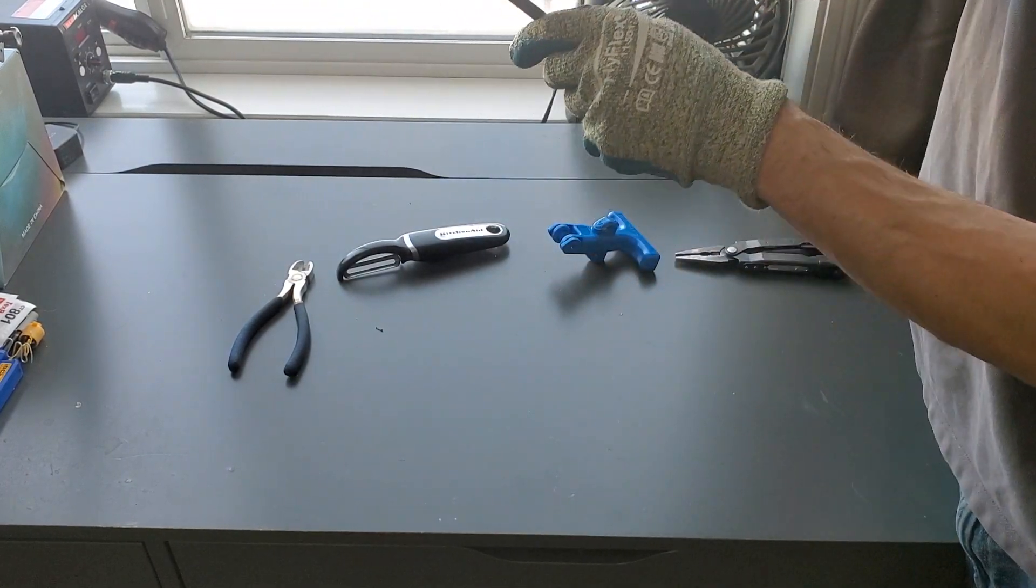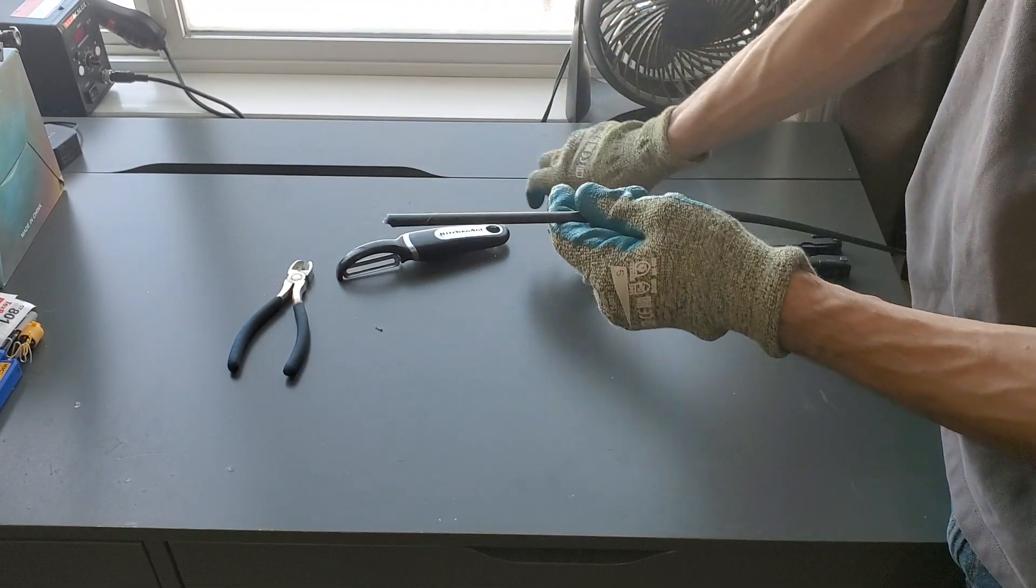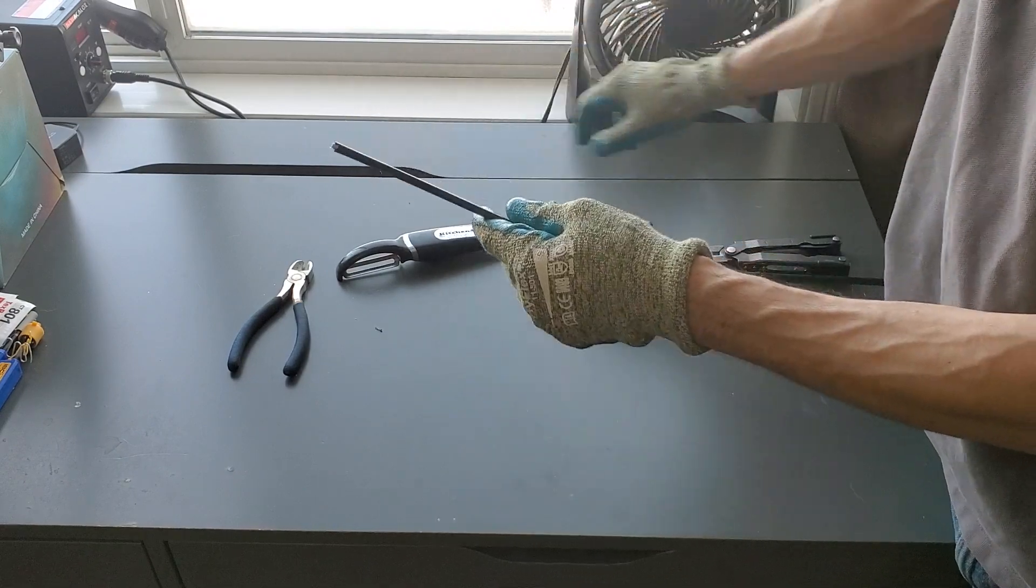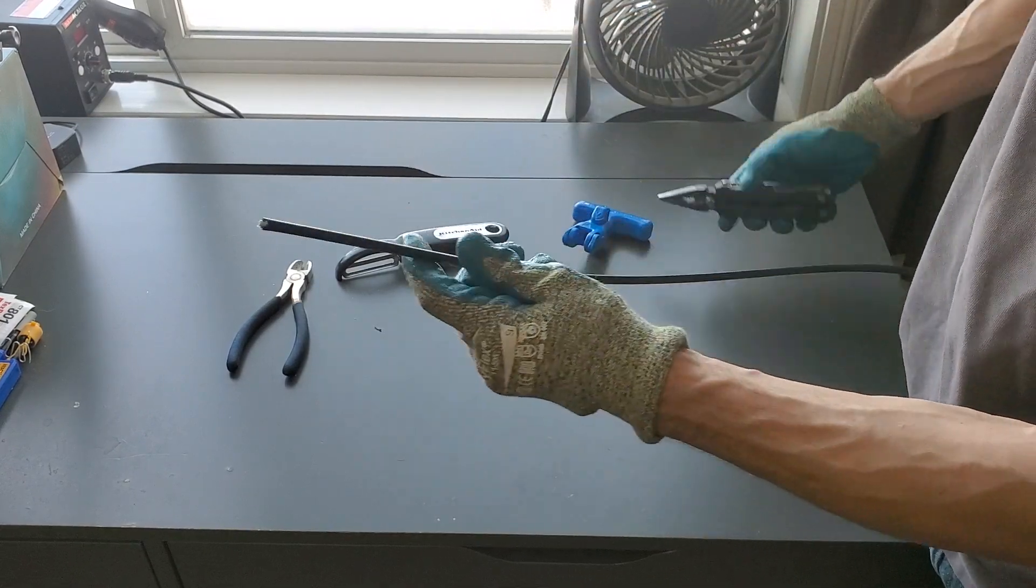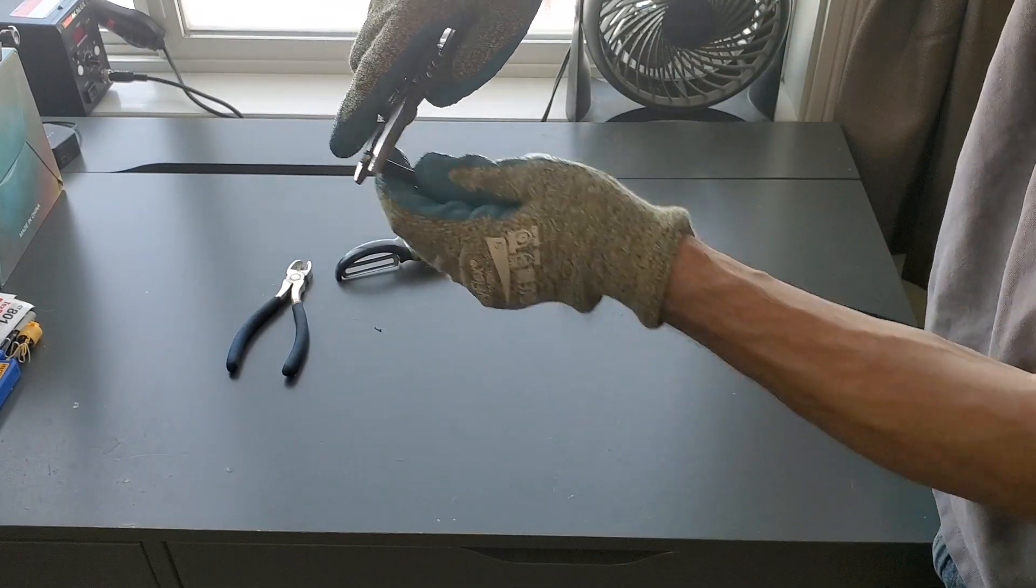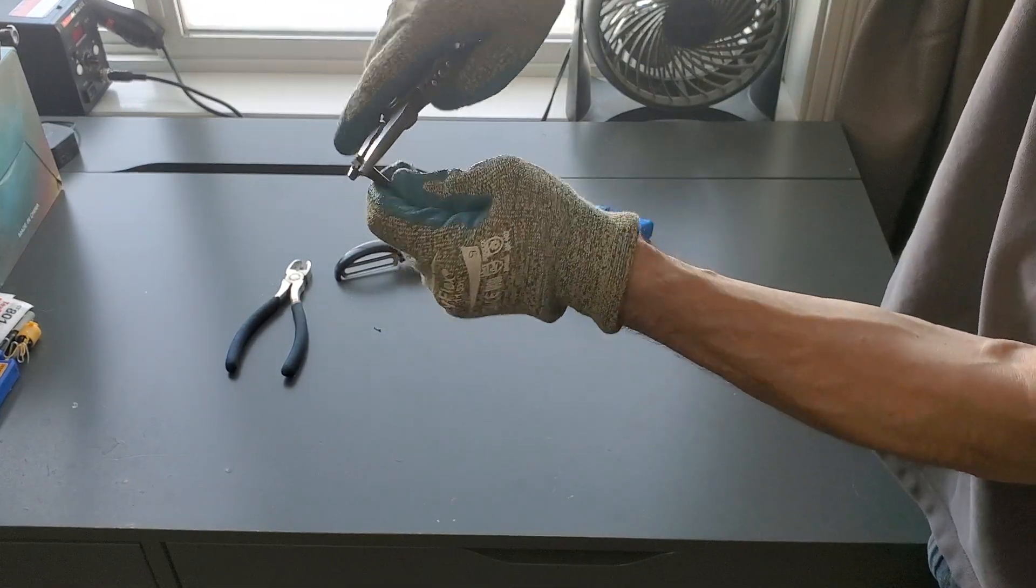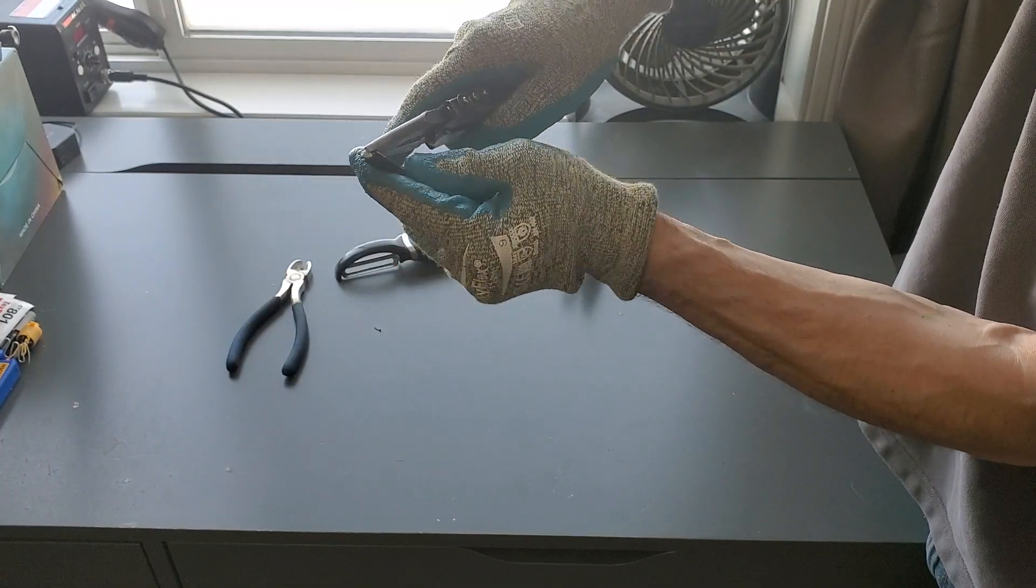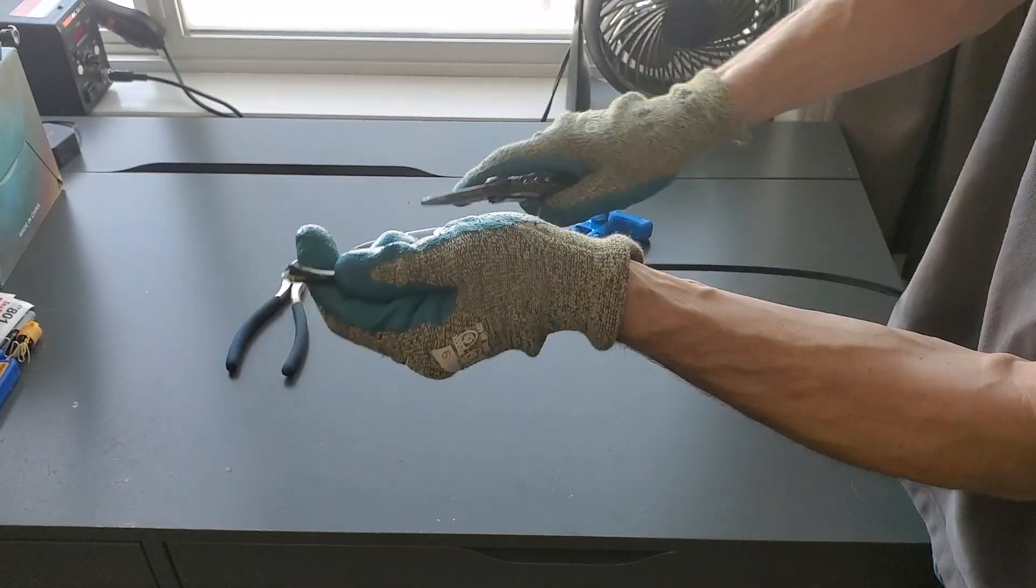It's not always going to cut straight through, this was even a brand new blade for this video. Take a pair of pliers and just kind of work the end and it starts to peel apart.